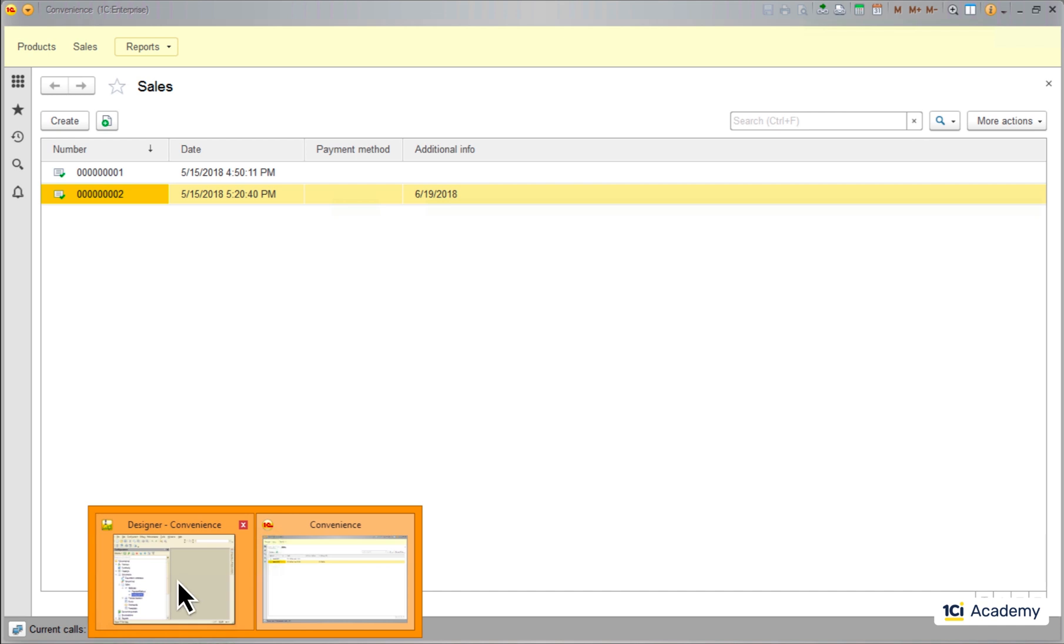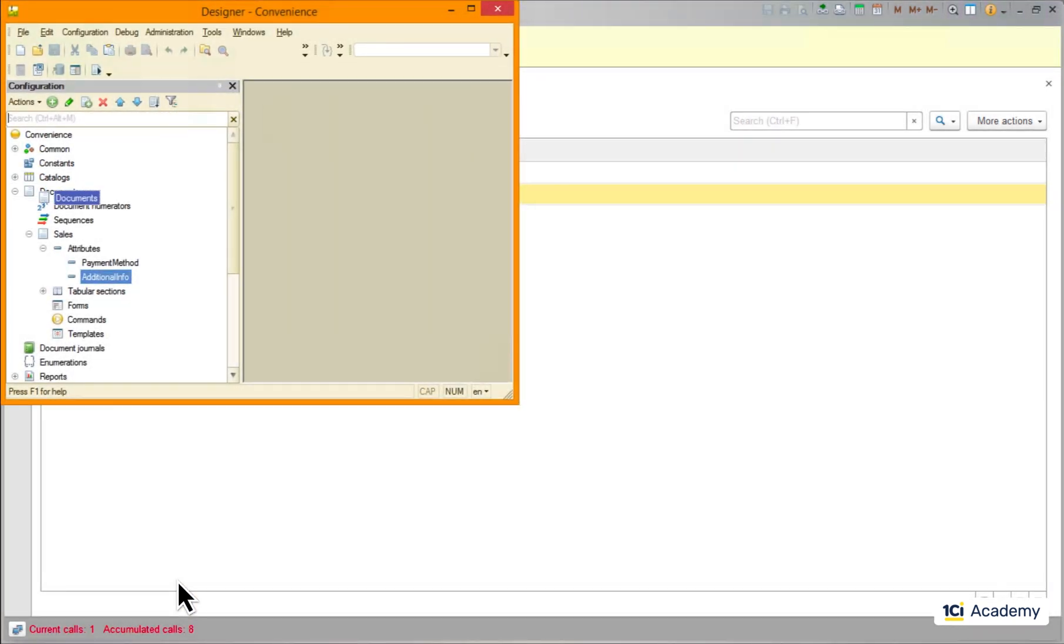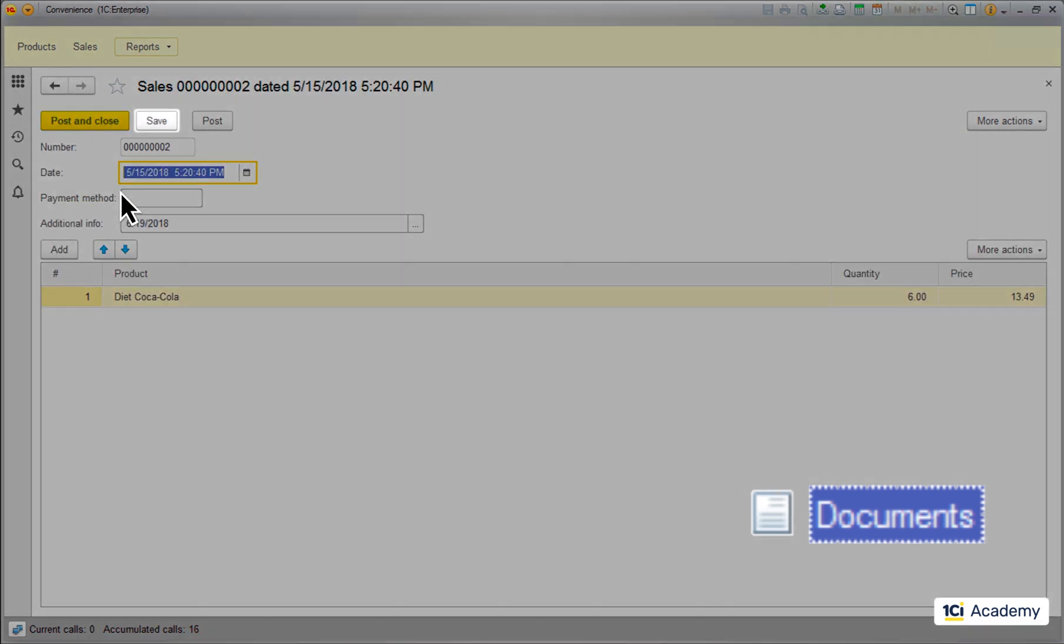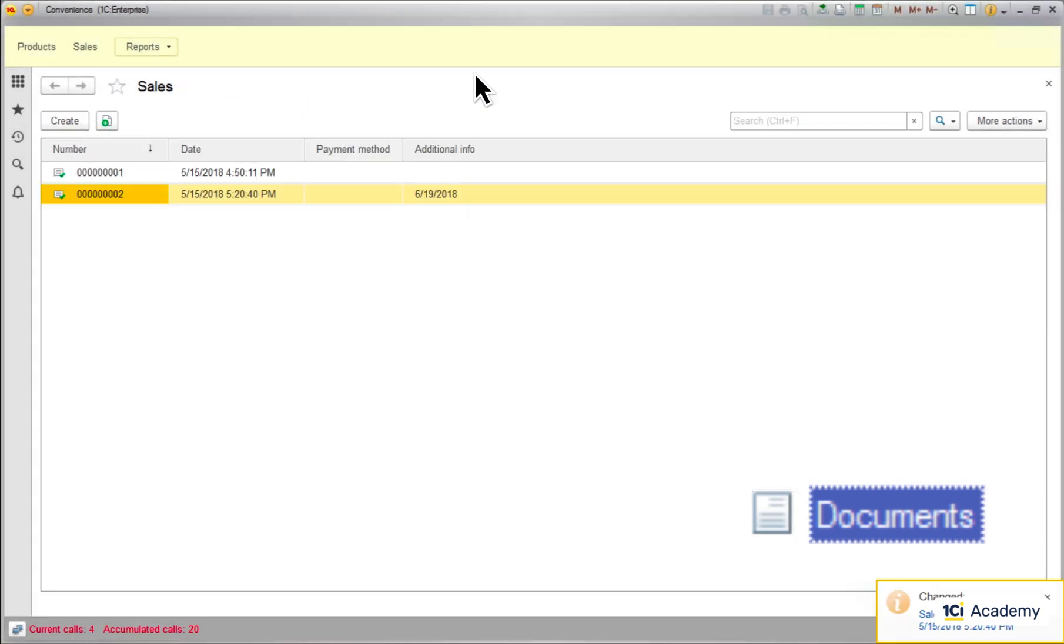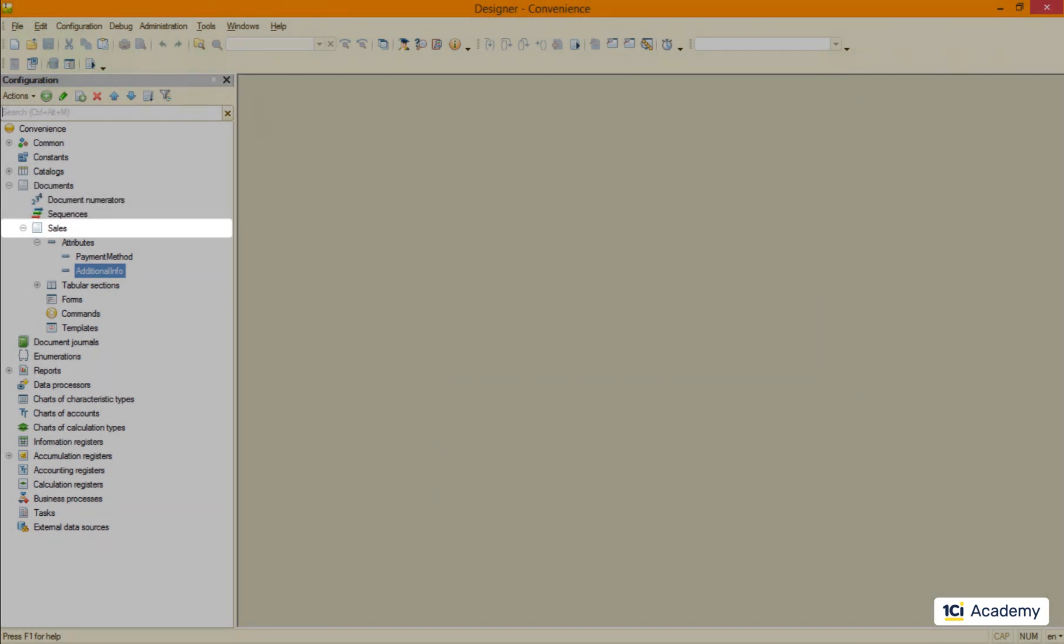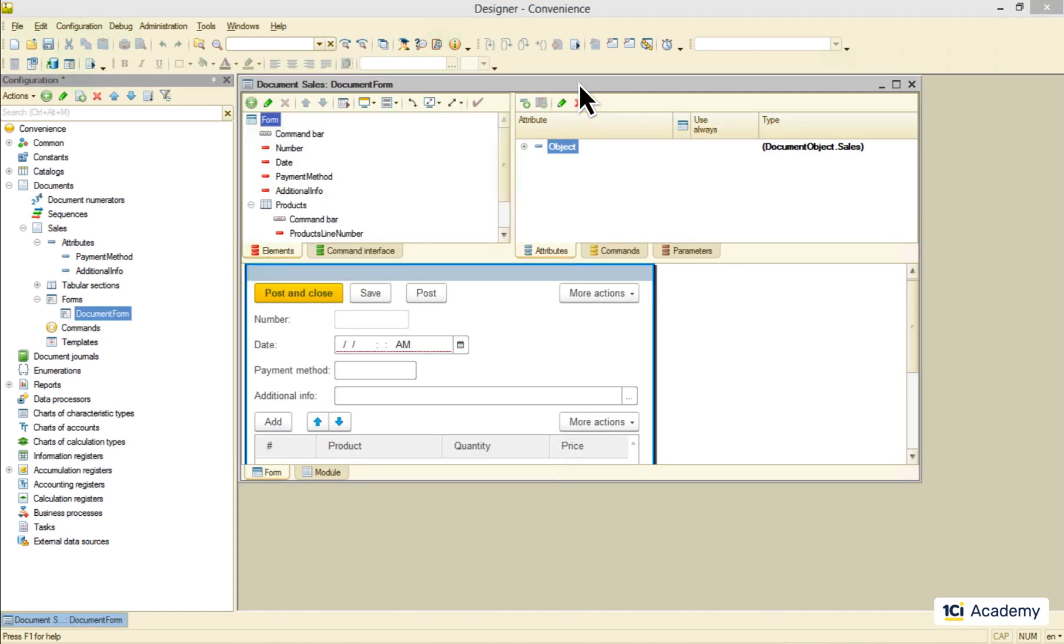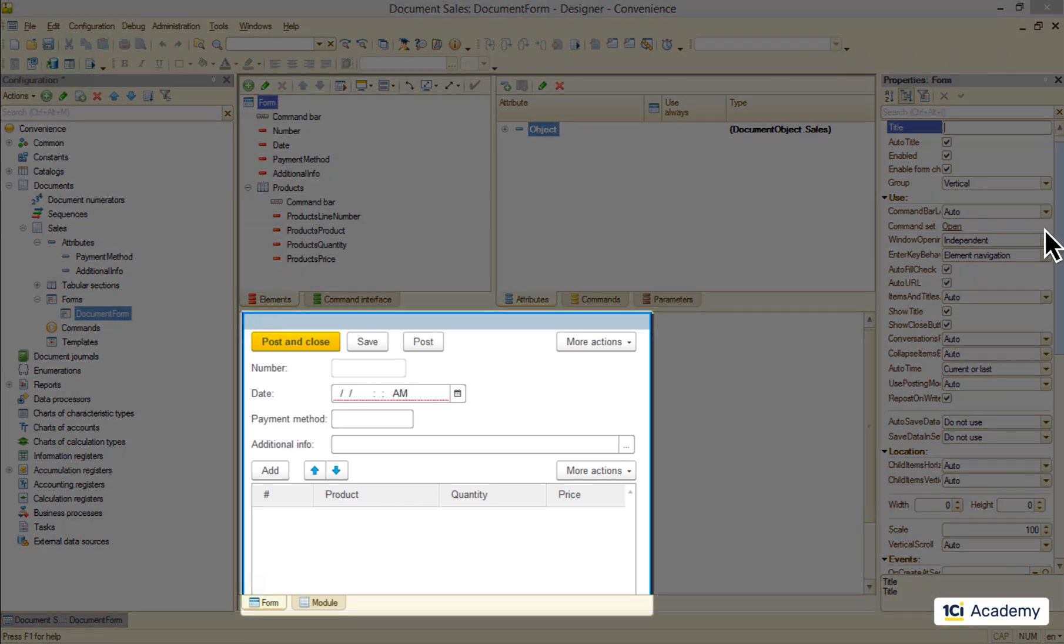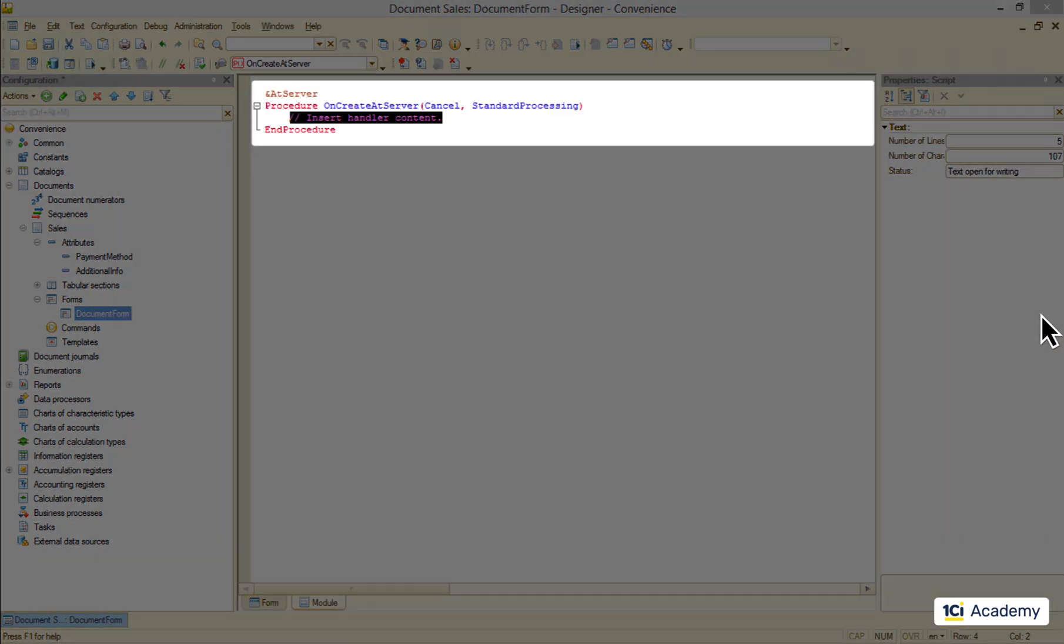This is what metadata classes do for us. Each class knows how to work by default, what form to open for the data item, what to do when a user clicks save or post and so on. We can modify this default behavior on a metadata objects level the same way we can modify the structure. We can redraw the forms, replace the standard algorithms with our source code, etc.